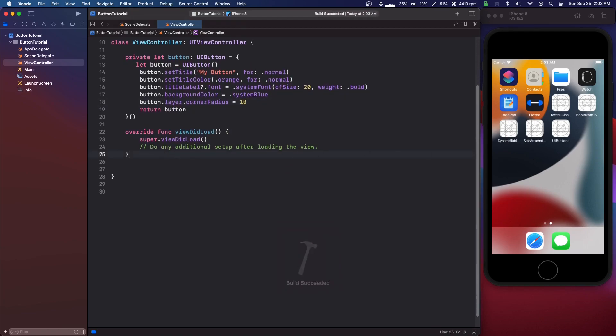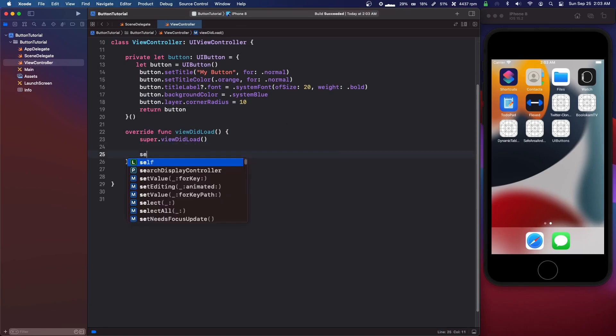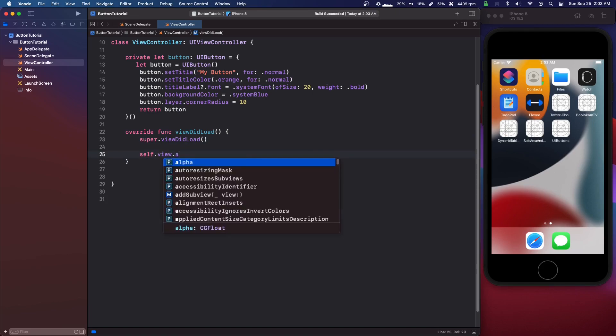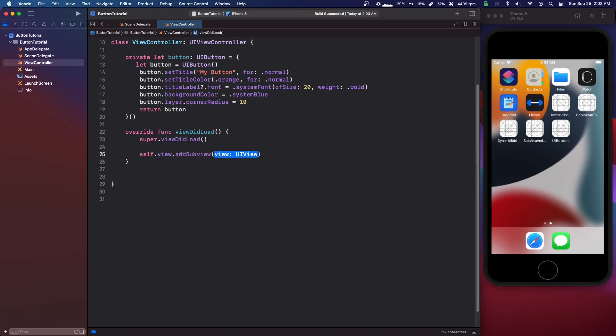Now we're going to come down to the view did load and we're going to do self dot view dot add sub view and we're going to put button there.